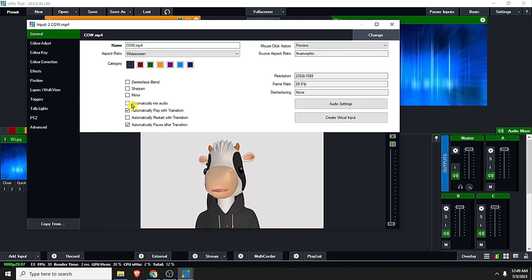If you don't need the audio of this clip or video, just uncheck this automatically mix audio for safety, because most of the time that will be the cause of undesired audio or audio error.